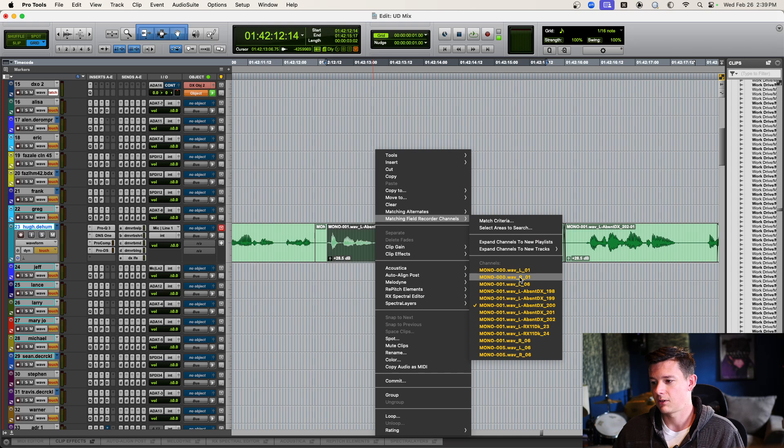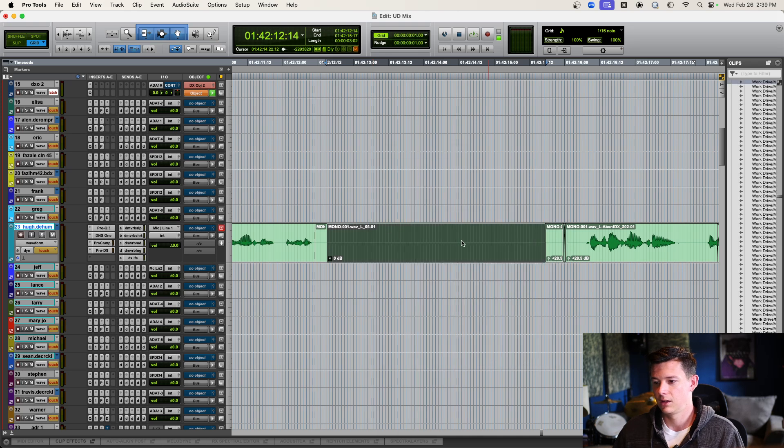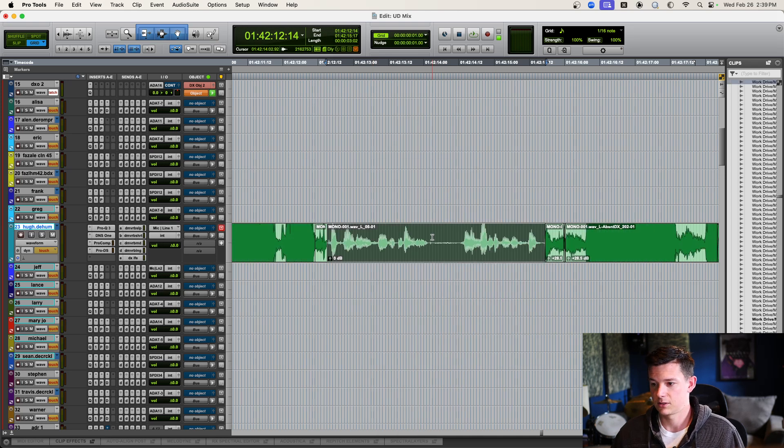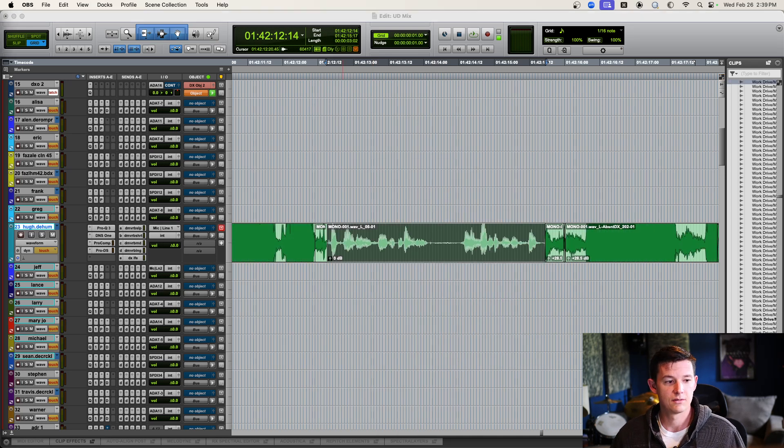I'll show you again. Right-click. Bam. It's right there. So, that's it. That's the tip. Sorry it's so short. But, I mean, this all came from a Facebook post. So, I figured I would just do a quick video on it. Hopefully, that helps you guys out. I'll see you next time.